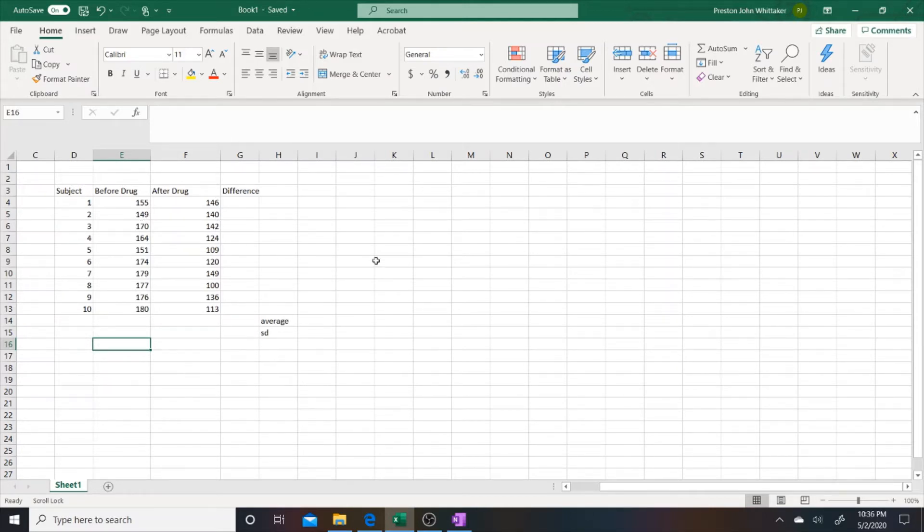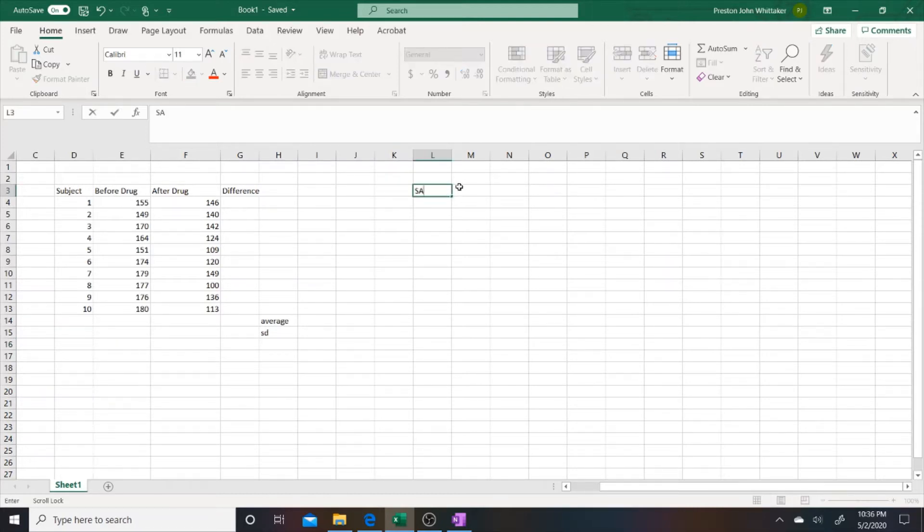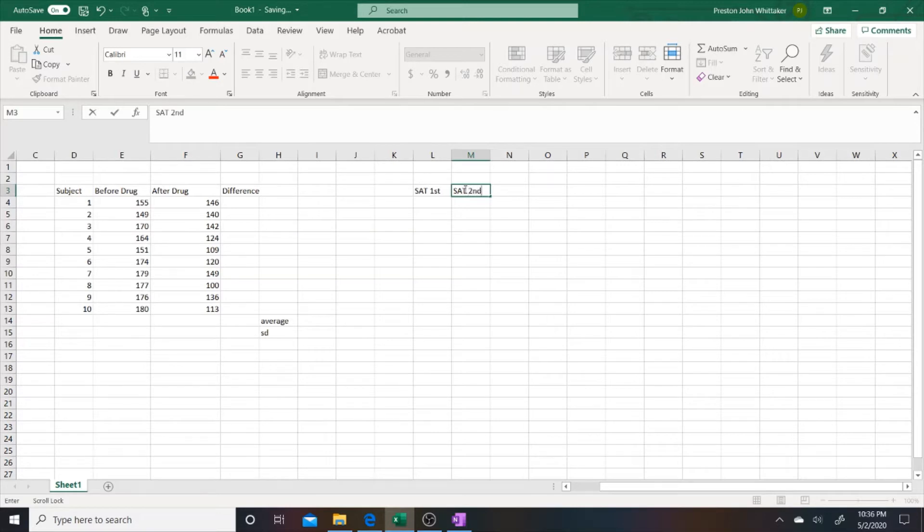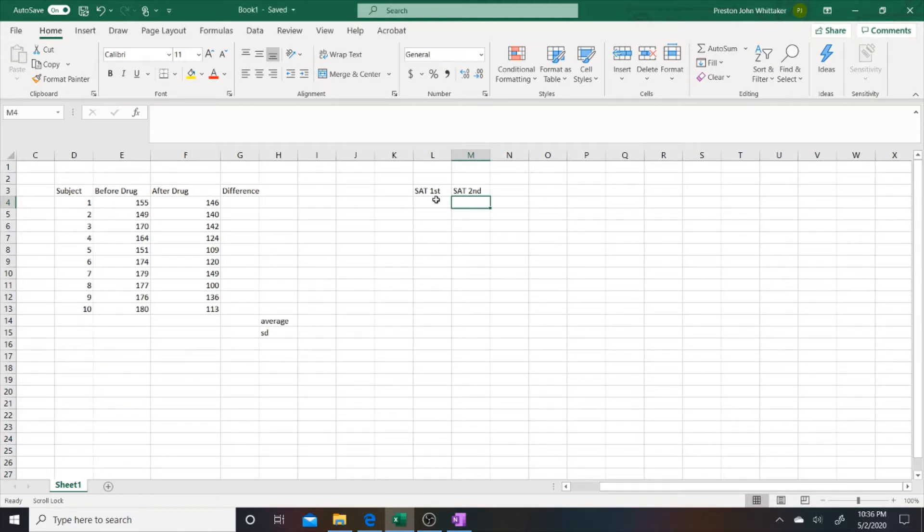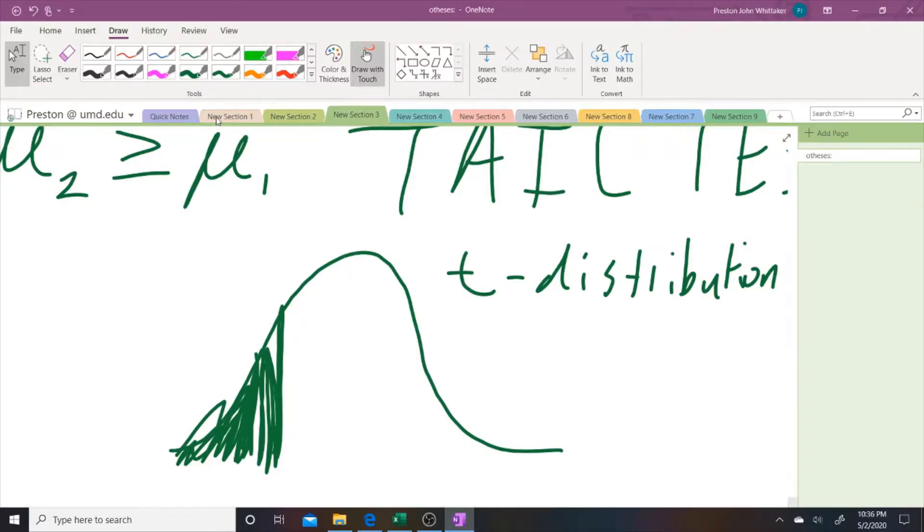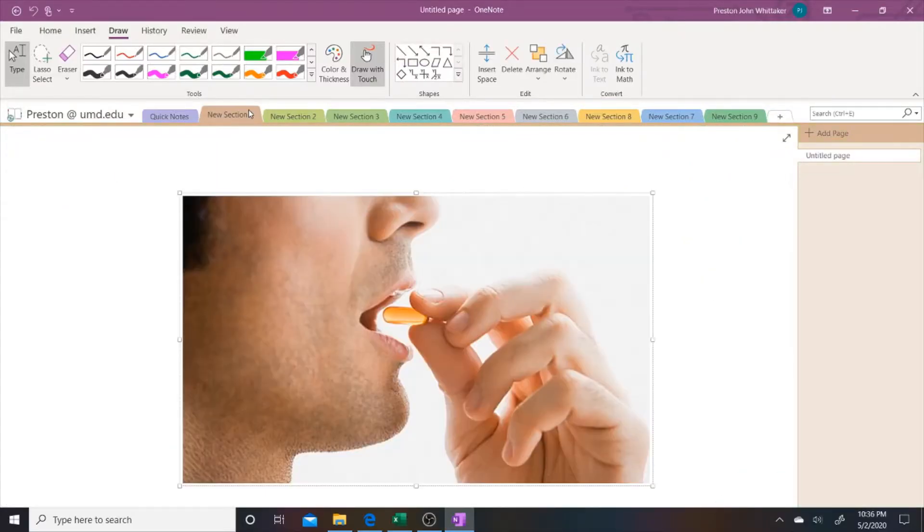Another example would be if we had these same 10 individuals take the SATs. We measured their score the first time and the second time and we wanted to determine if they improved on the second time. That would also be a matched pair design. And we got Johnny here taking the drug.